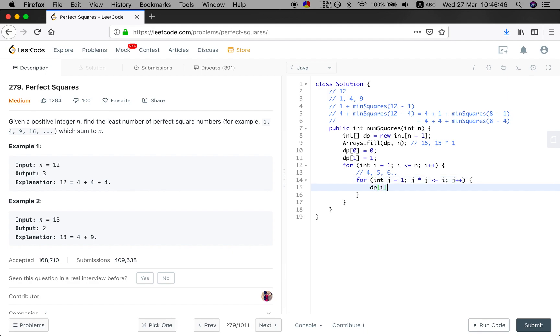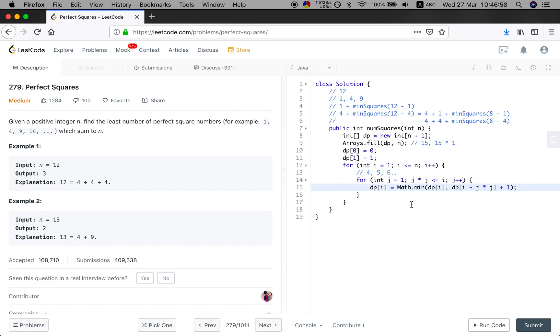And we want to make up this i, right? So the minimum number to make up this i will equal to DP[i minus j times j] plus 1. What does that mean? Because in this case we use the perfect square number which is j times j, right?